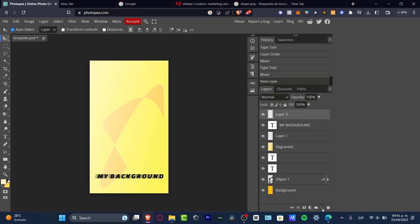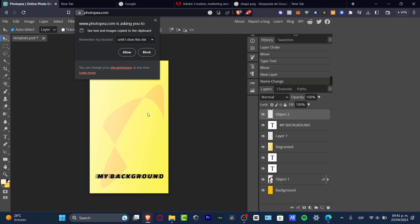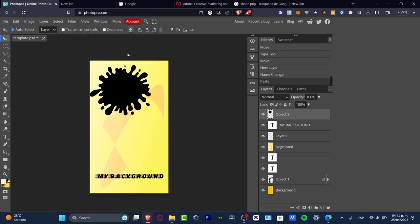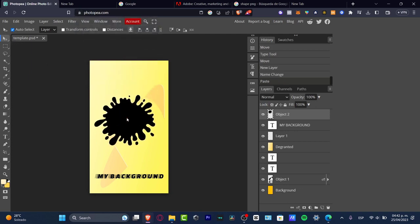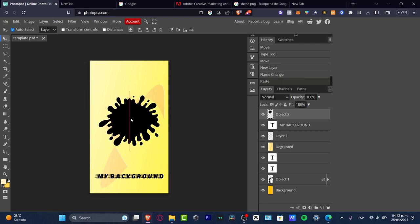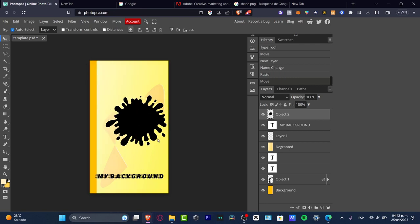I'm going to use this one—I'll copy it and paste it here. Obviously, I need to create a new layer. Let's call it Object Number Two. Here I can paste just as Photoshop allows me to do. There we go.